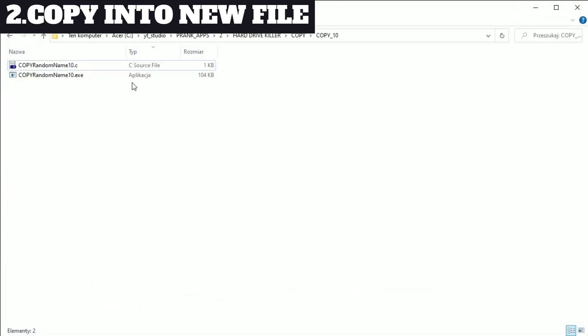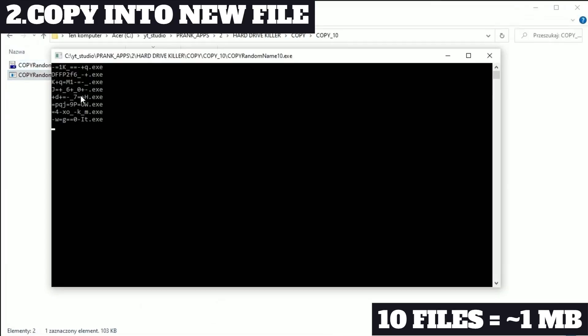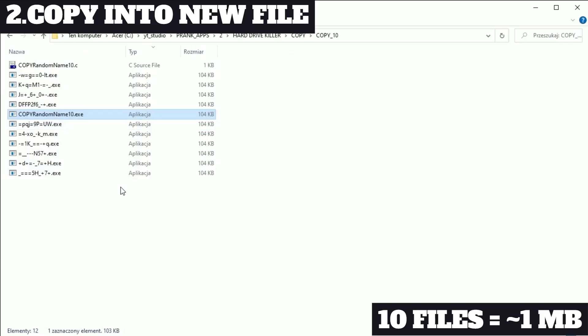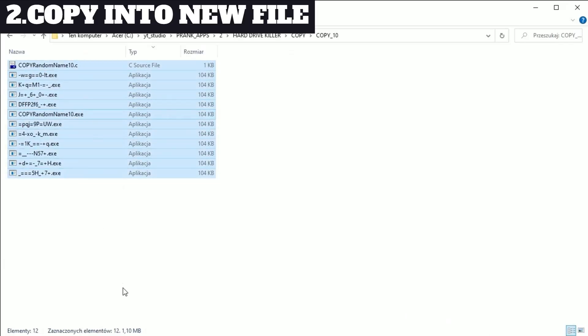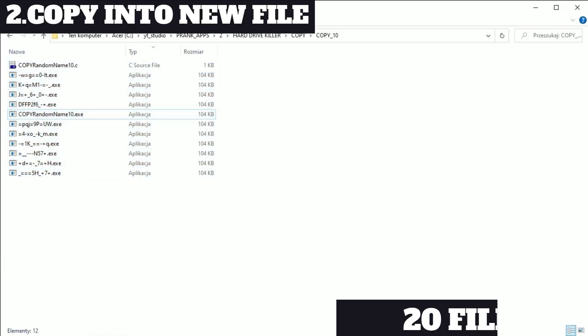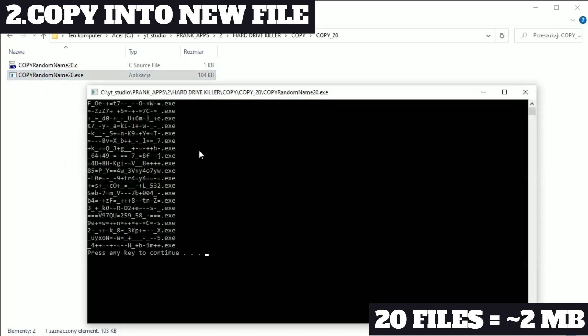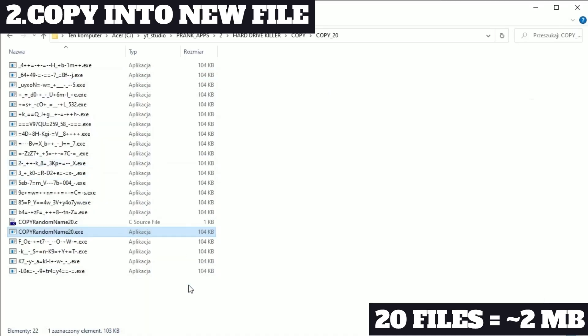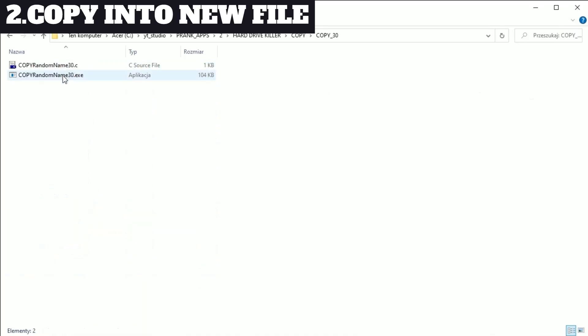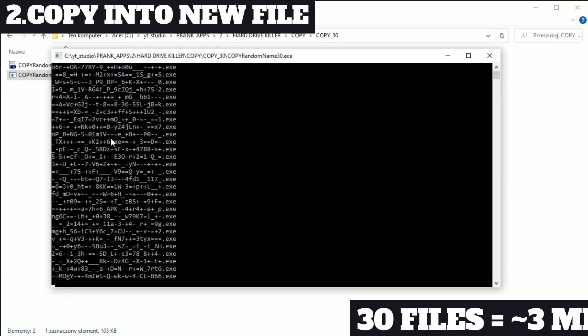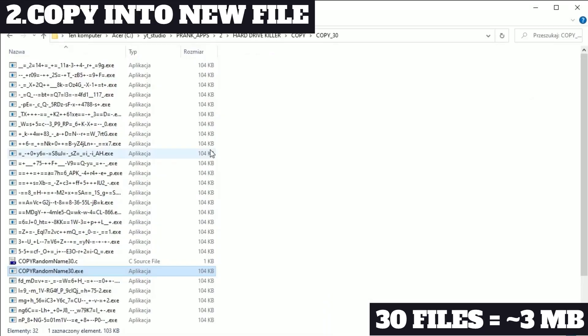So 10 files took immediately 1 megabyte, 20, 2 megabytes, 30, 3 megabytes and so on.